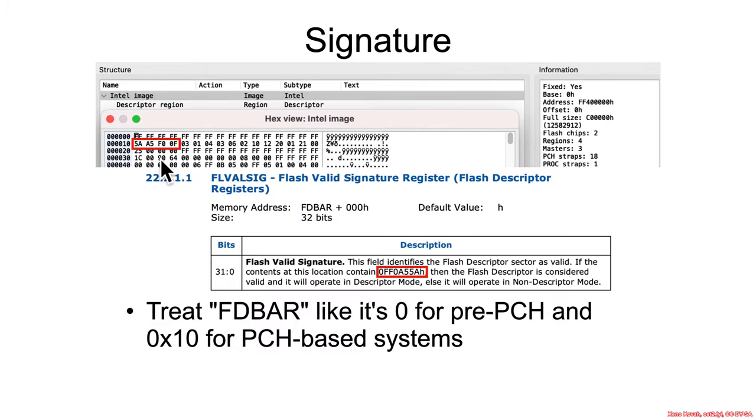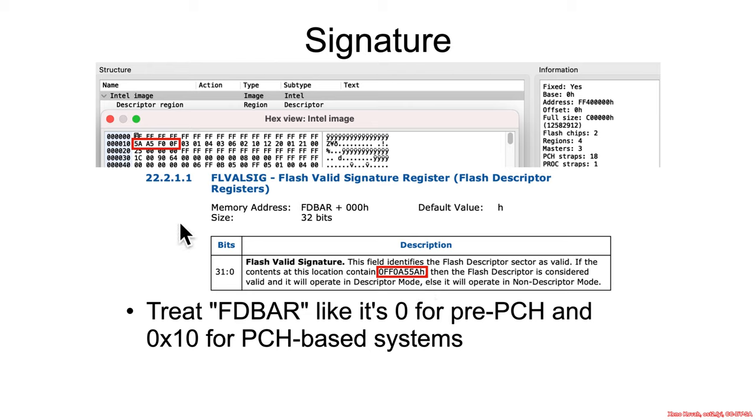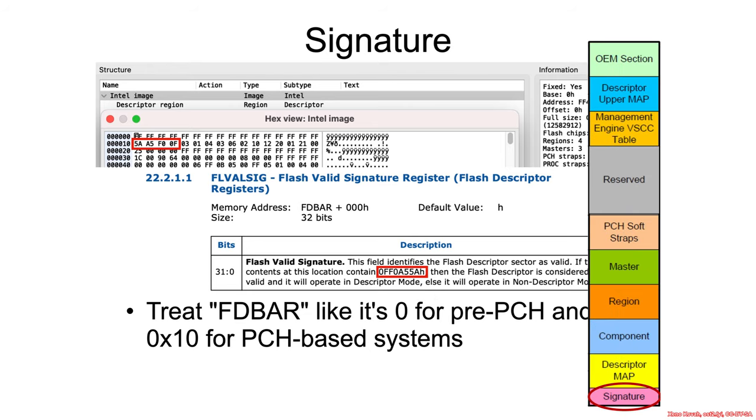So offset hex 10. I said you should treat FD bar in the ICH data sheet as if it is hex 10 because it's not really an ICH 10, it's a PCH 7 series. So FD bar plus 0, so 10 plus 0. Here's the magic signature. It should be exactly that. That is what we expect.